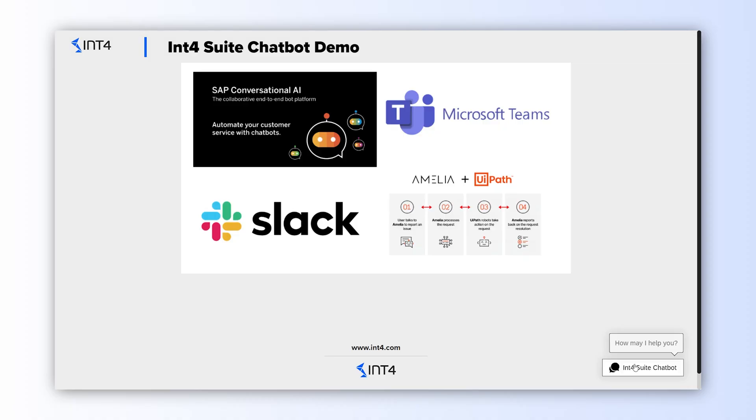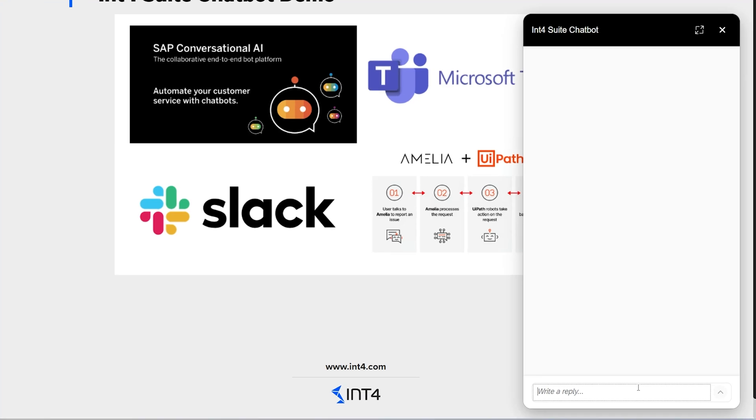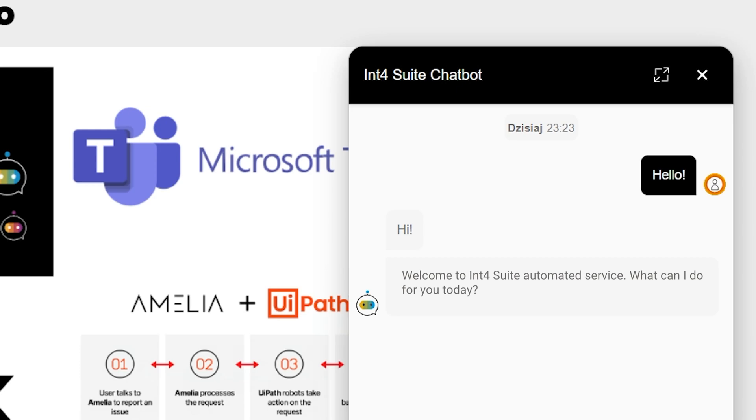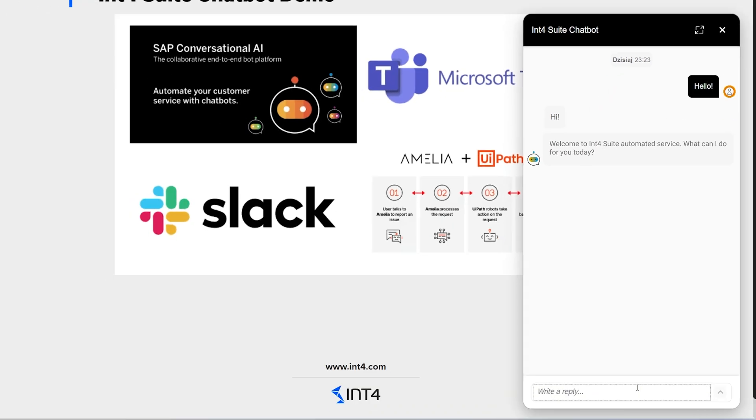Sounds too good to be true? Let's ask the chatbot what it can do. So let's open int4chatbot and start a conversation with a simple hello. The bot responds, of course.